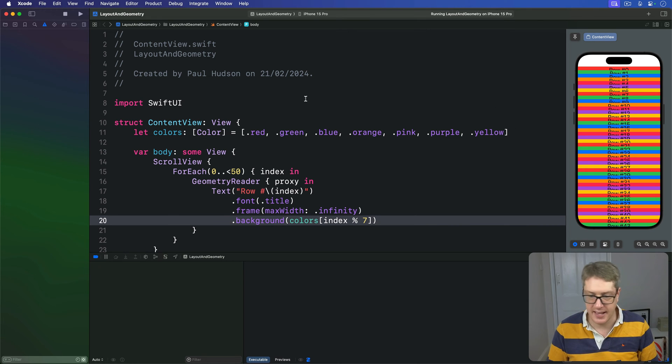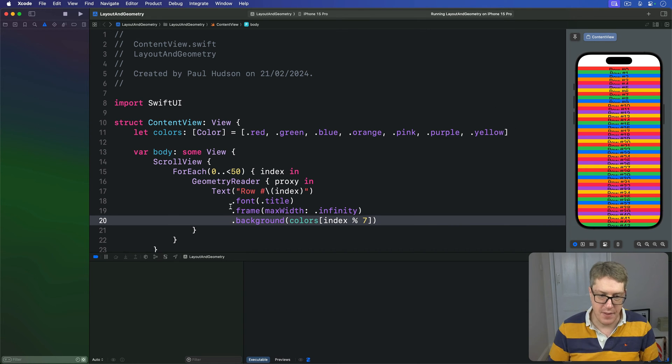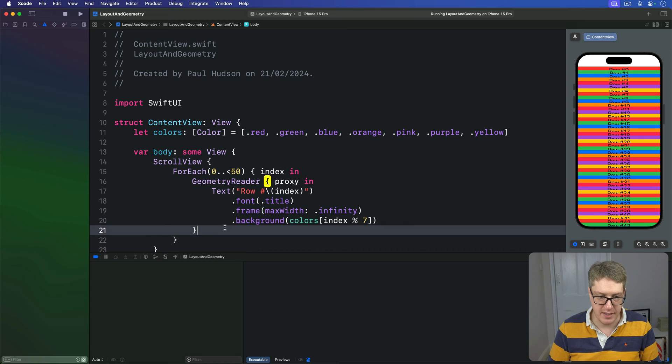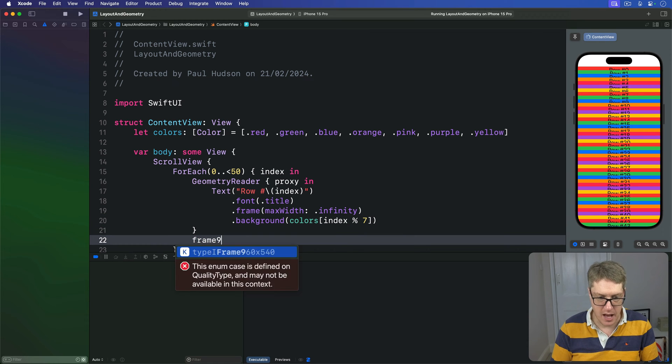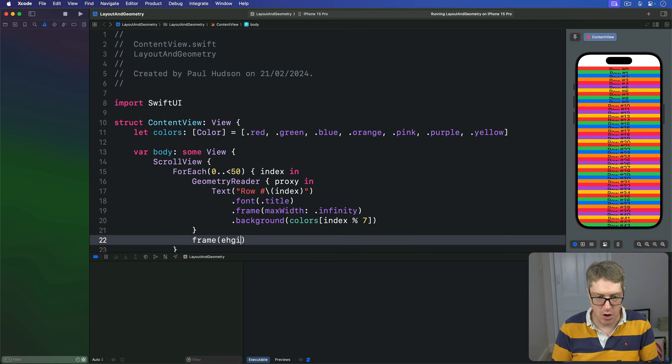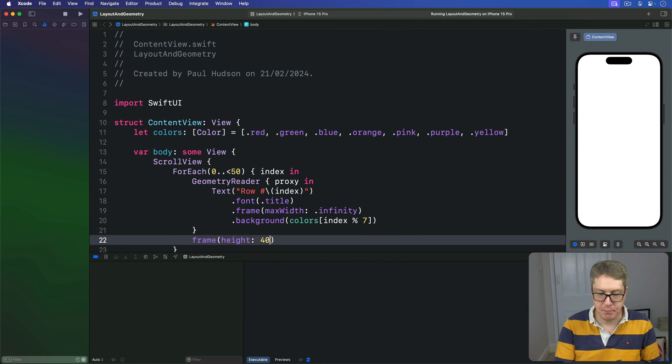again and again and again. I'll then give this whole reader a fixed frame height of 40, like that.